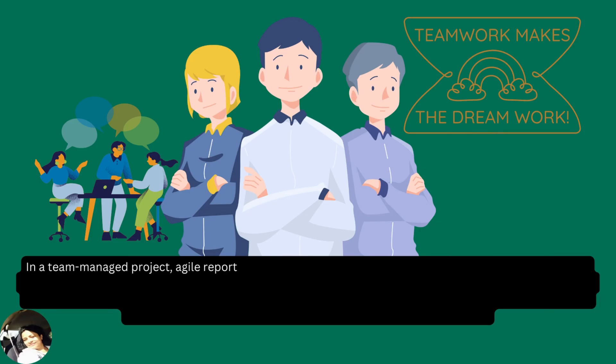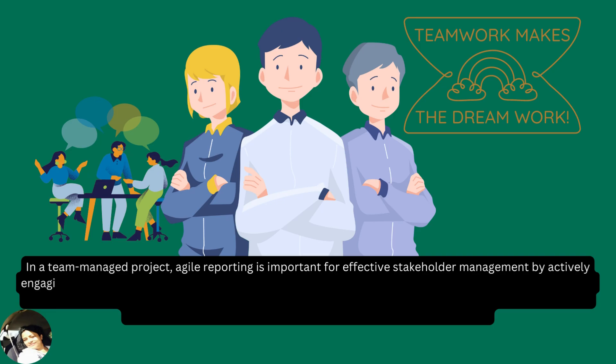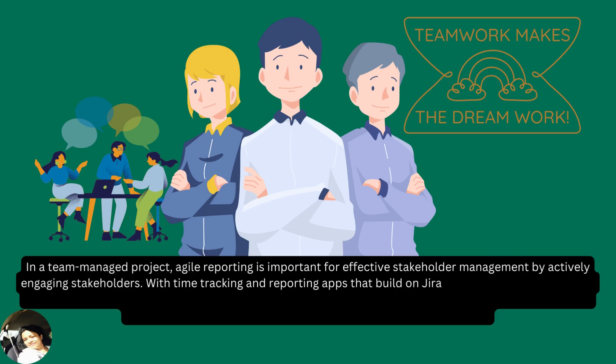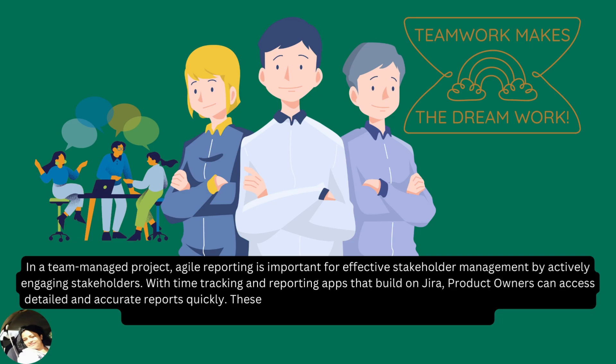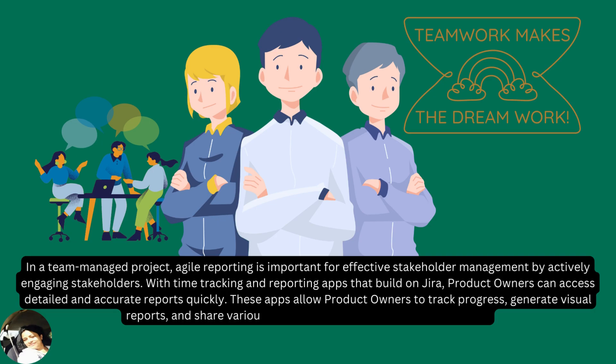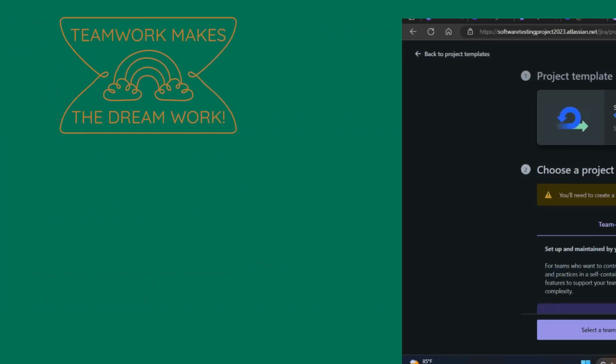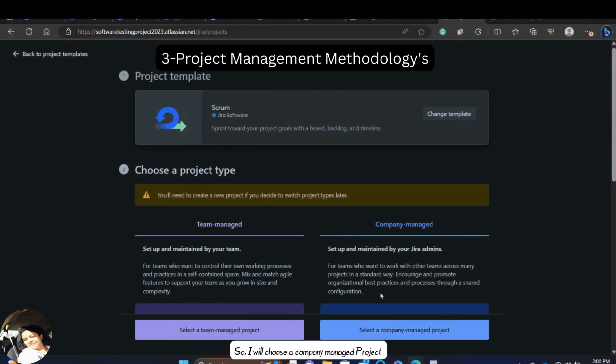In a team managed project, agile reporting is important for effective stakeholder management by actively engaging stakeholders. With the time tracking and reporting apps that build on Jira, product owners can access detailed and accurate reports quickly. These apps allow product owners to track progress, generate visual reports and share various agile reporting metrics with stakeholders.